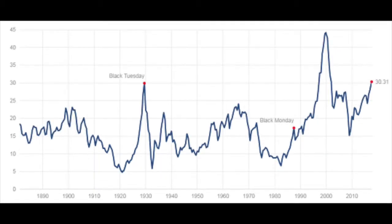There is a better measure: the cyclically adjusted price earnings ratio, which uses 10-year average earnings in order to eliminate cyclical influences. Here you can see how it's much less volatile than the price earnings ratio, but still has some limitations to the CAPE ratio that I want to discuss.